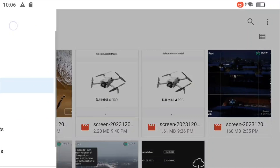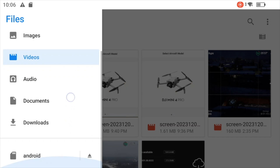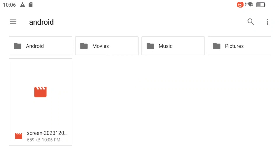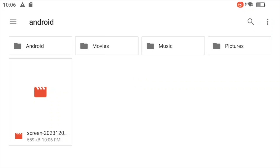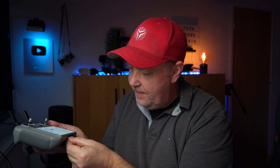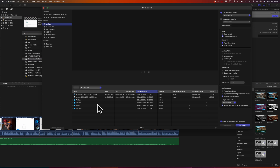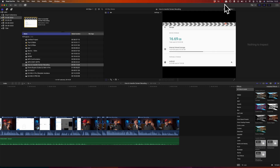We can just check that this actually happened. If we go down and select Android again, you can see that the screen recording of 559 kilobytes is now stored on the SD card. That means I can pop out the SD card from the controller, put it into the computer, and offload the screen recording. That's very simple and very straightforward.